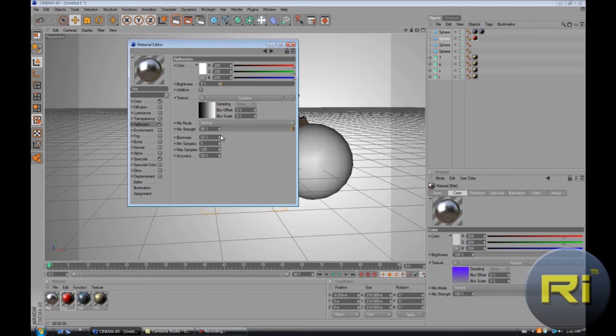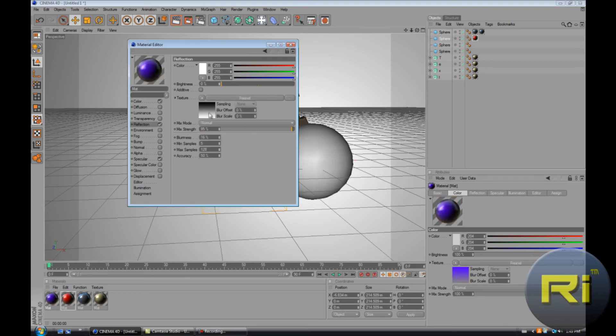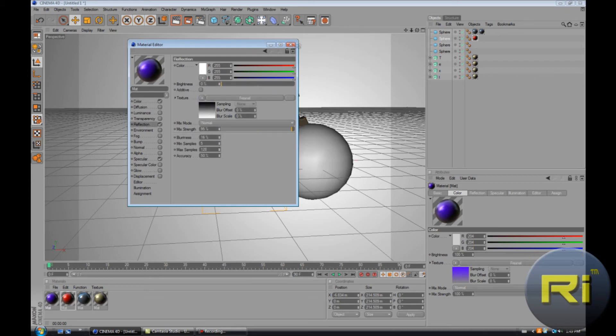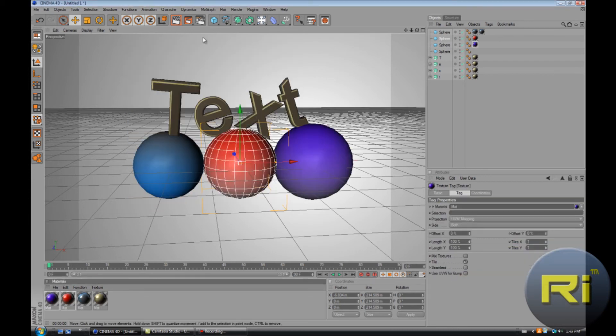Maybe let's try gradient, let's see what that looks like. Mix strength, which is kind of blurriness. You can have blurriness. Yeah I don't like gradient, let's just go back to Fresnel.